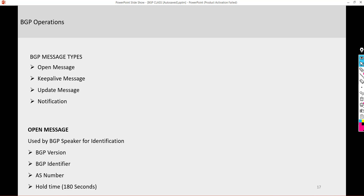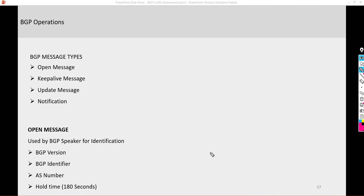The BGP version — most IOS code we have now, 15.x, typically supports version 4. I'm going to show you from the Wireshark capture. The BGP identifier is the router ID, similar to OSPF and EIGRP. If you don't specify it, it's going to use the highest IP address of the loopback interface, or the highest IP address of the physical interface when the loopback is not available.